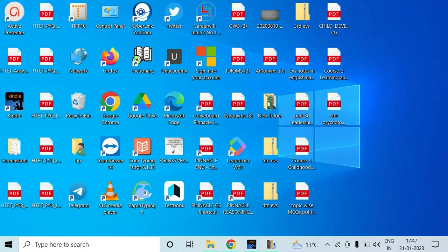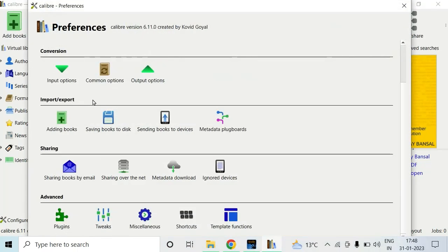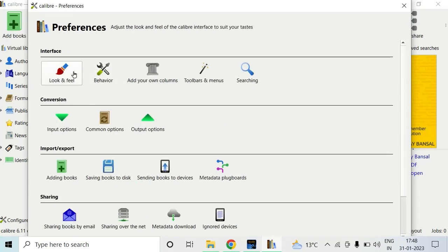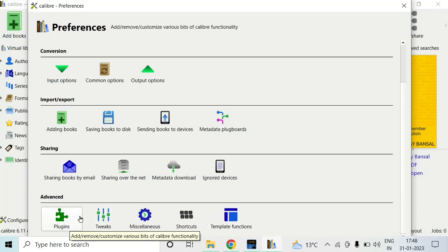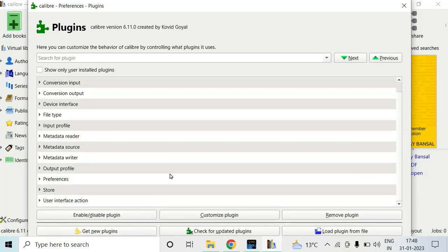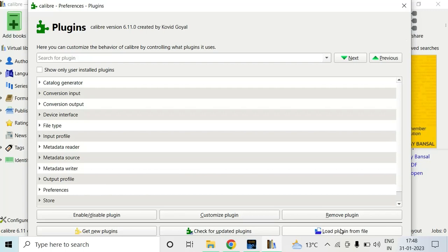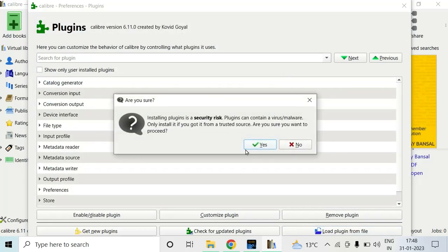After extracting the zip file, you have to again open Calibre. Go to the three-dot options at the top right corner, click on them, and choose Preferences. After clicking on Preferences, an interface like this is shown. If the plugin is not shown, at the bottom there will be an option to 'Add from file' — select that and choose the extracted file, then follow the steps. You have to load the plugin from those files — this is the DRM plugin.